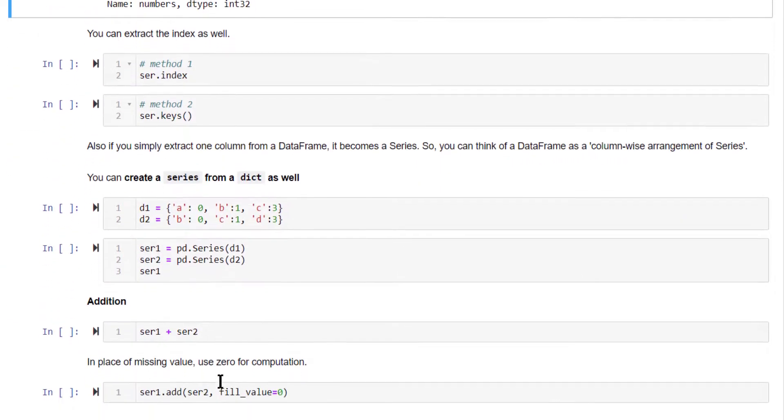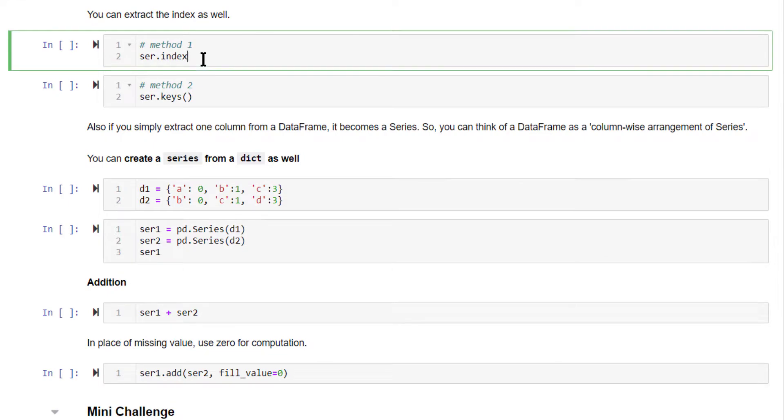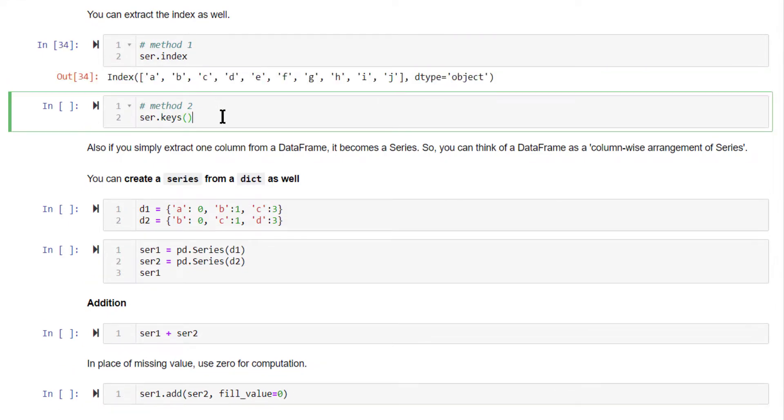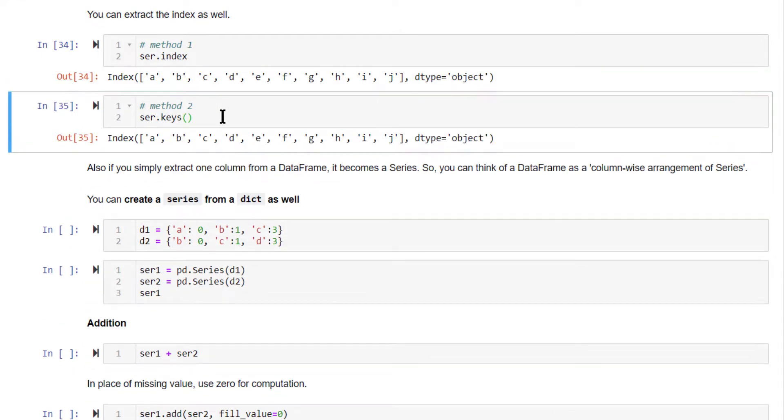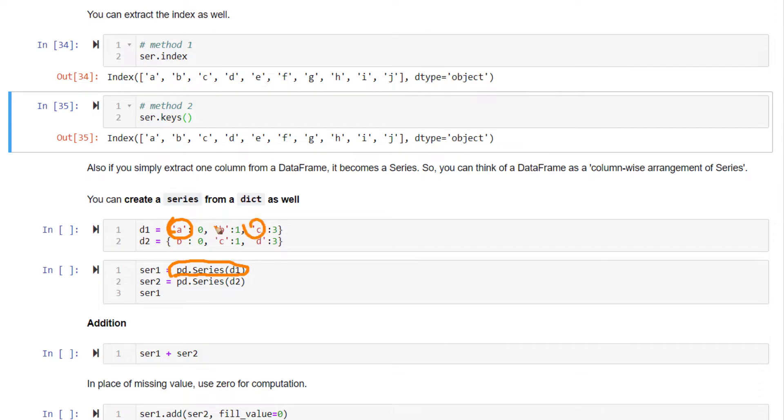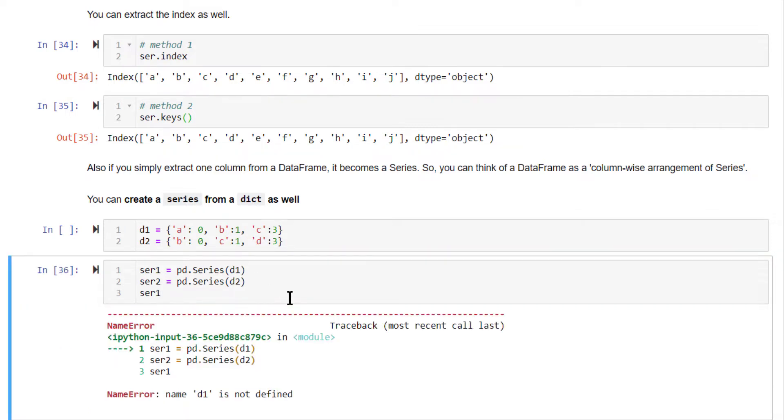You can also extract the index of the series using ser.index or ser.keys method. Both will give you the index. So now we have seen how to create a series from a data frame. We have seen how to create a series using pandas.series method. You can also create a series from a dictionary using the pandas.series method. The keys of the dictionary will form the index and the values will form the values of the series.